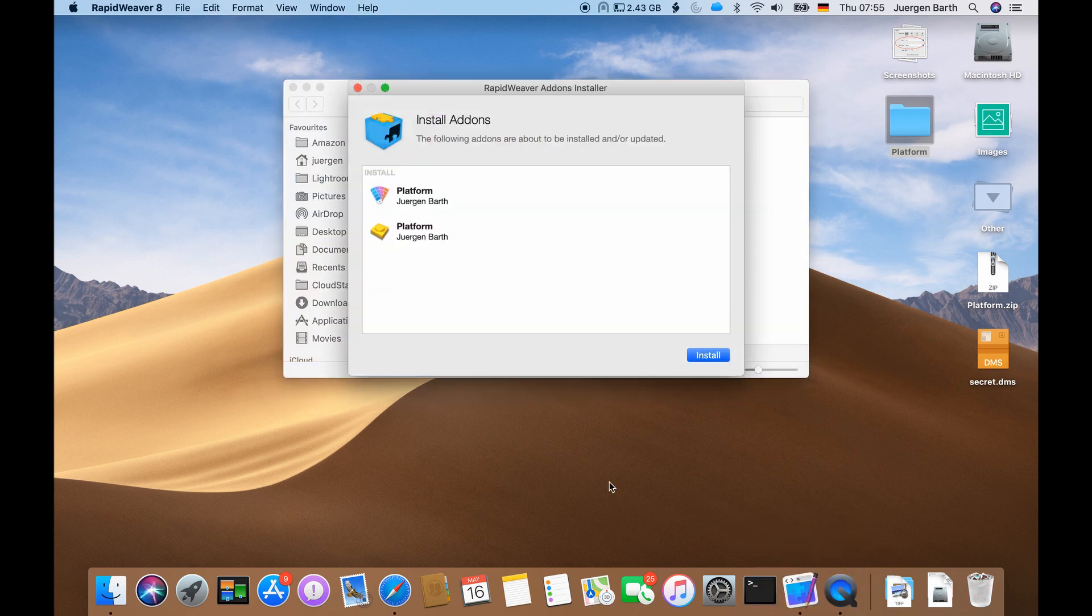The program will then ask you to confirm the installation. You can do that by clicking on install.